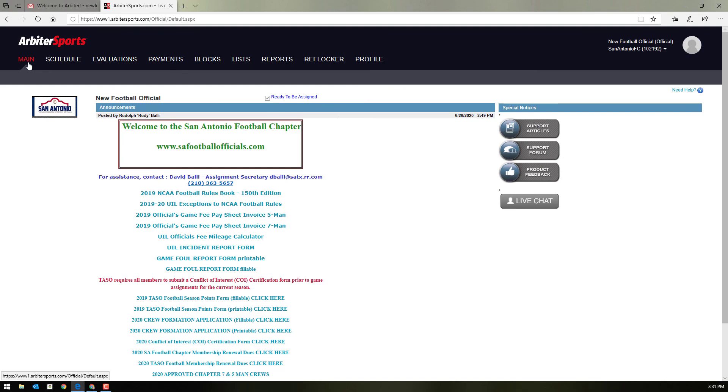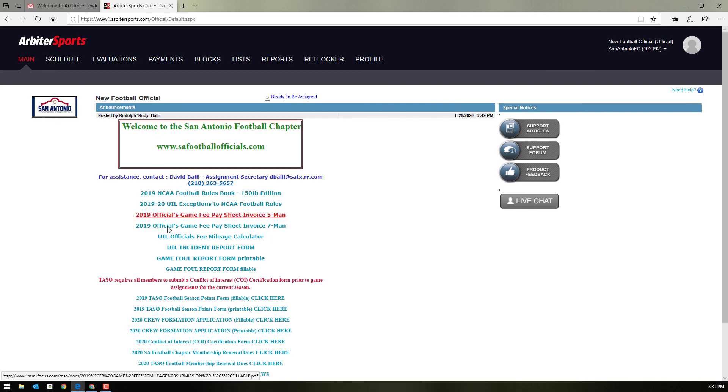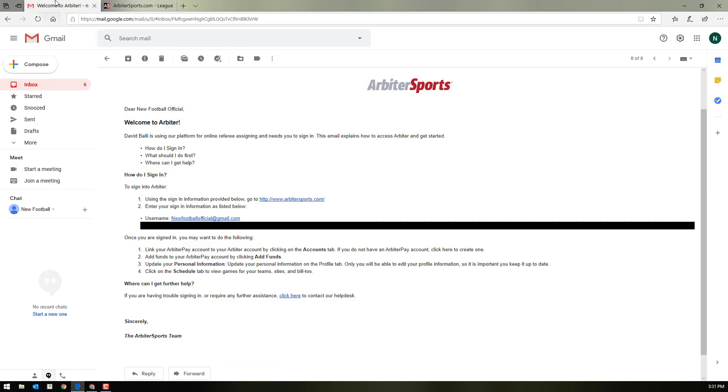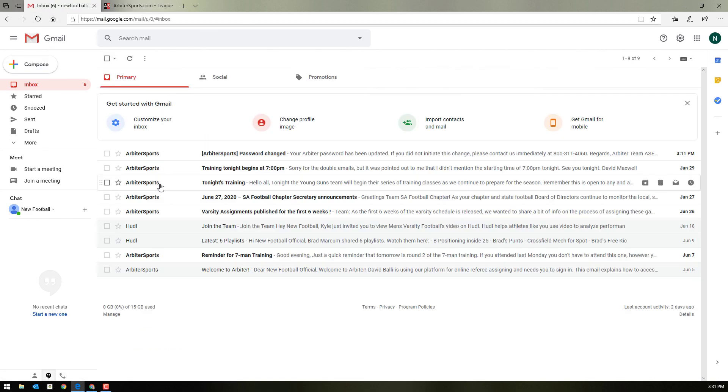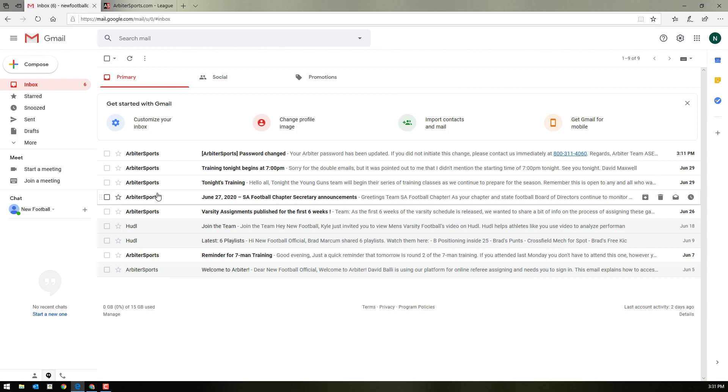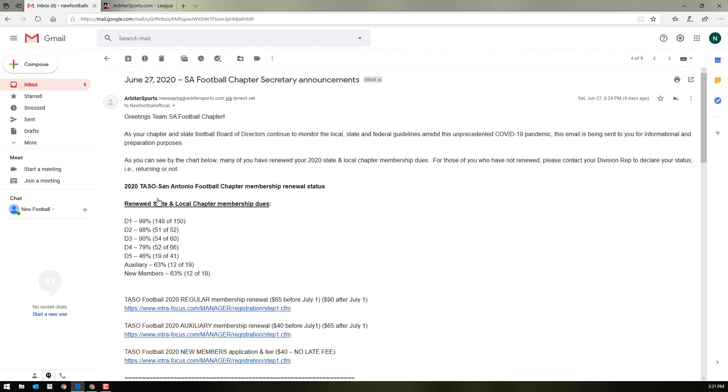Lastly, many of the announcements go out through Arbiter. That's one of the reasons it's important to make sure you have the correct email in your profile. You can see past announcements on the main screen, or as you can see, once announcements are made, you'll be sent an email with them. You'll be able to view those announcements.